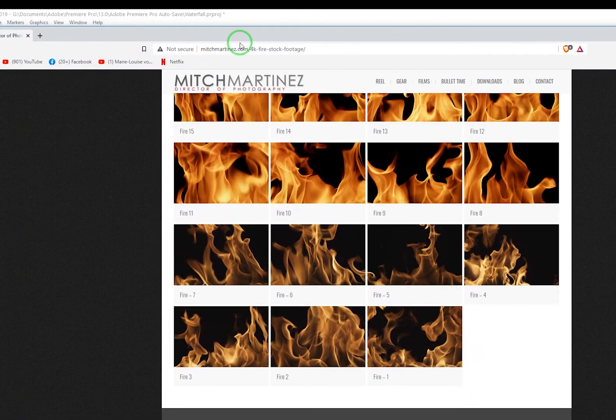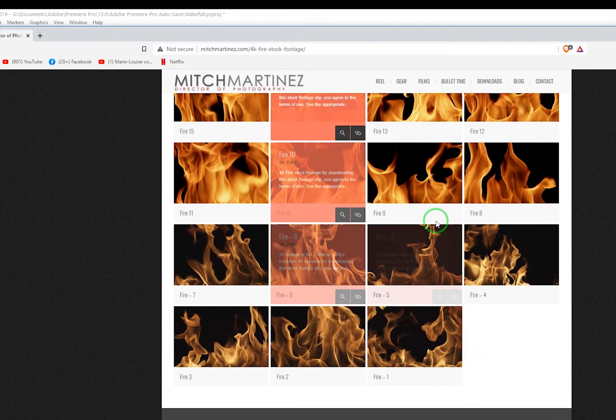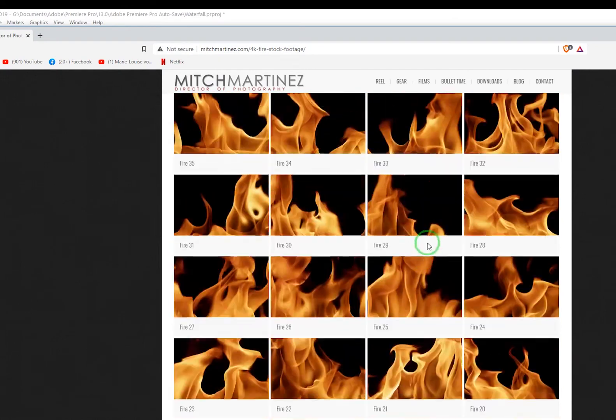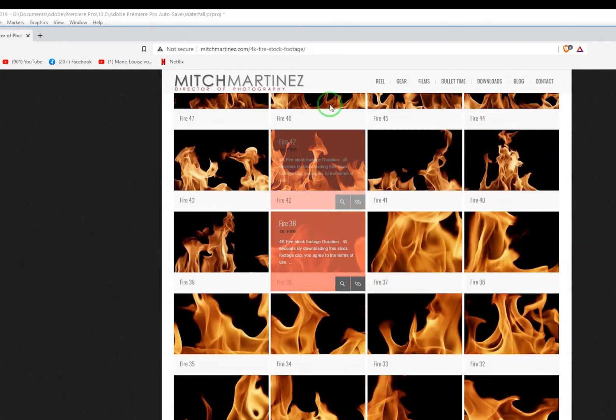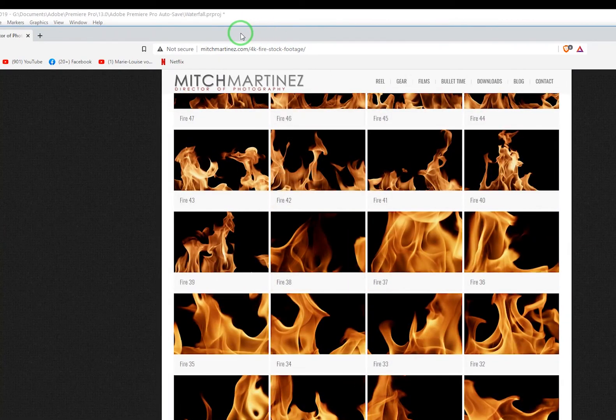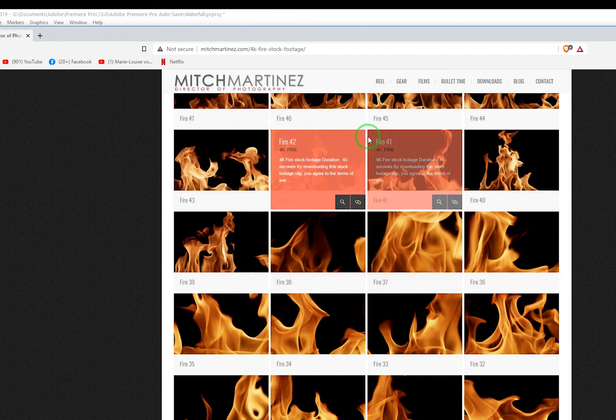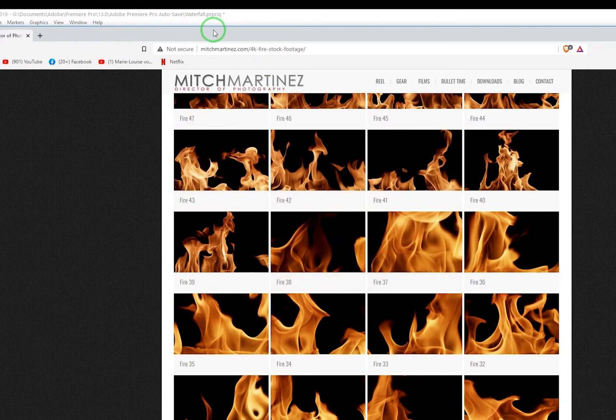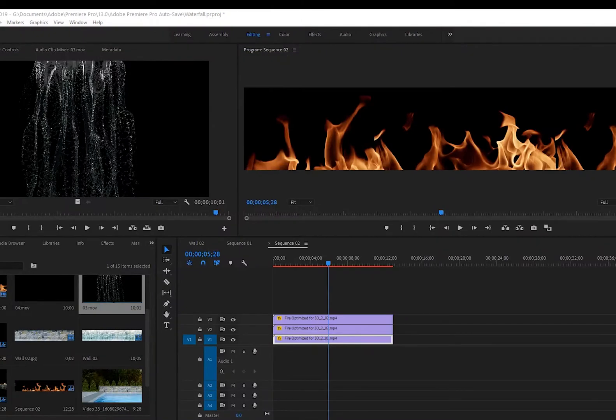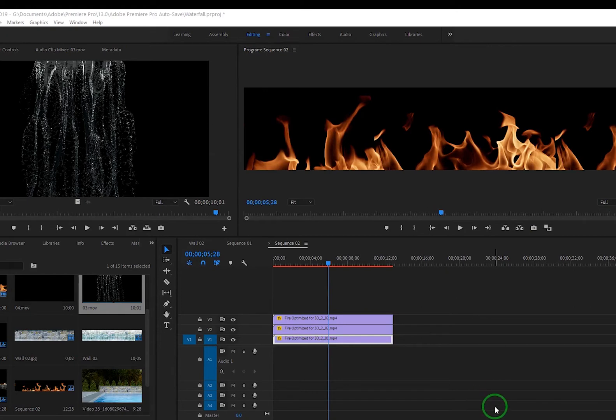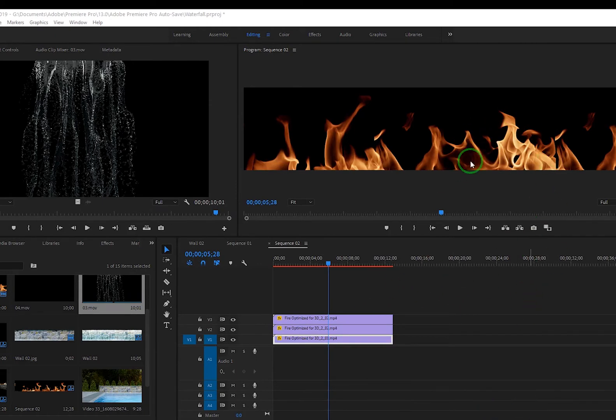So for the fire I got that from Mitch Martinez's website here. If you search Mitch Martinez 4K fire footage, these are all free. I grabbed those. I think I took them into Handbrake and re-encoded them and dropped them down to keep the file size a little bit smaller, because I think 25 megabytes, maybe 50 megabytes is the limit to get into D5 of an animated texture. So I had to get it down below that.